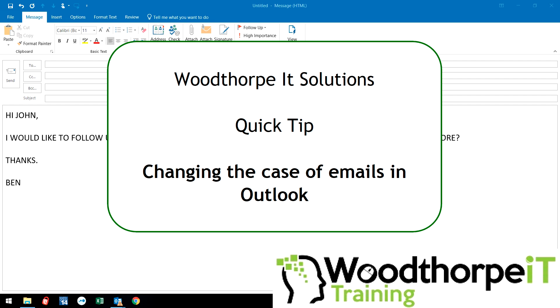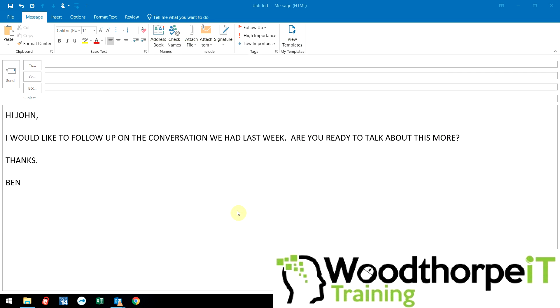Hello, Ben Woodthorpe from Woodthorpe IT Solutions. Really quick 30-second tip for you here.